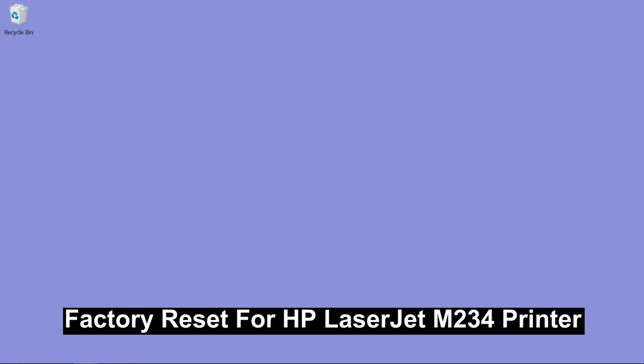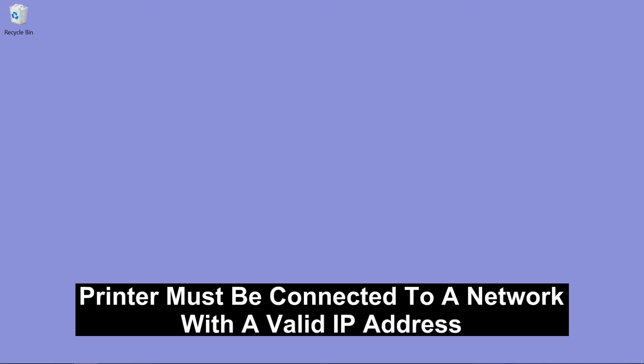We are going to show you how to do a factory reset for your HP LaserJet MFP M234 printer. In order to do that, the printer must be connected to a network and you know the IP address of the printer.